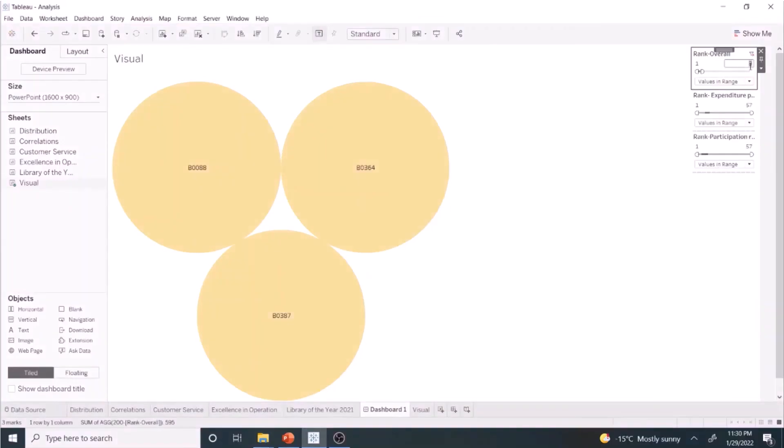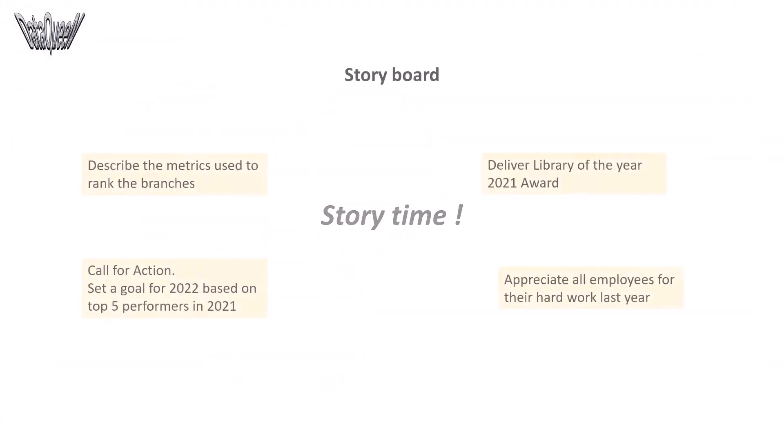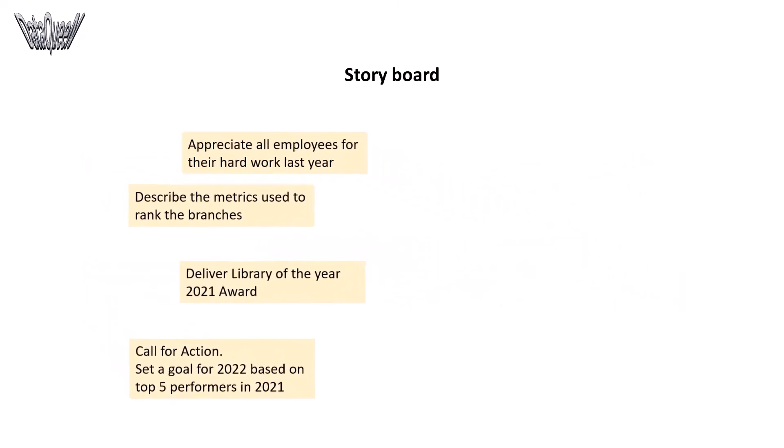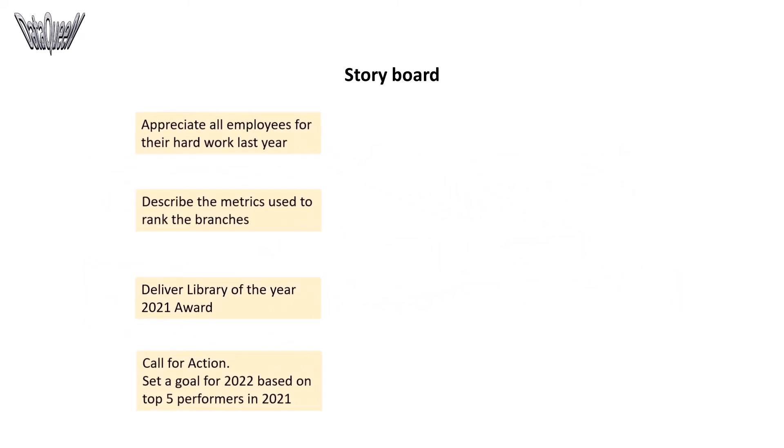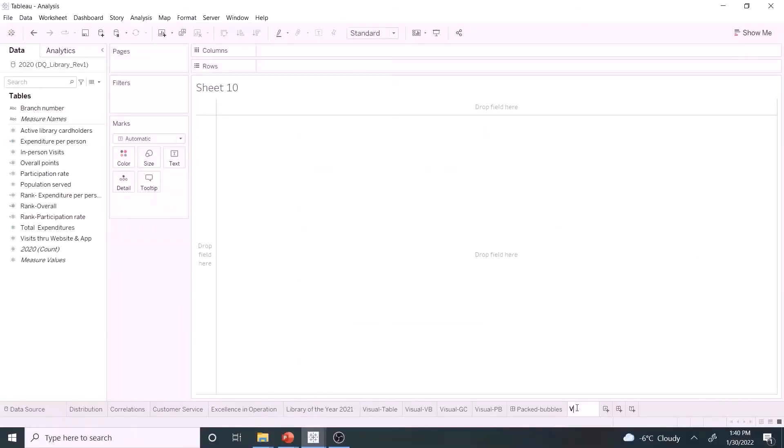We got the appropriate visual. Next is the story time. First step here is to list all contents that we want to share to the employees. Next step is to arrange them in a sequence. Let's start with the appreciation and close the event by setting a realistic goal for the team.